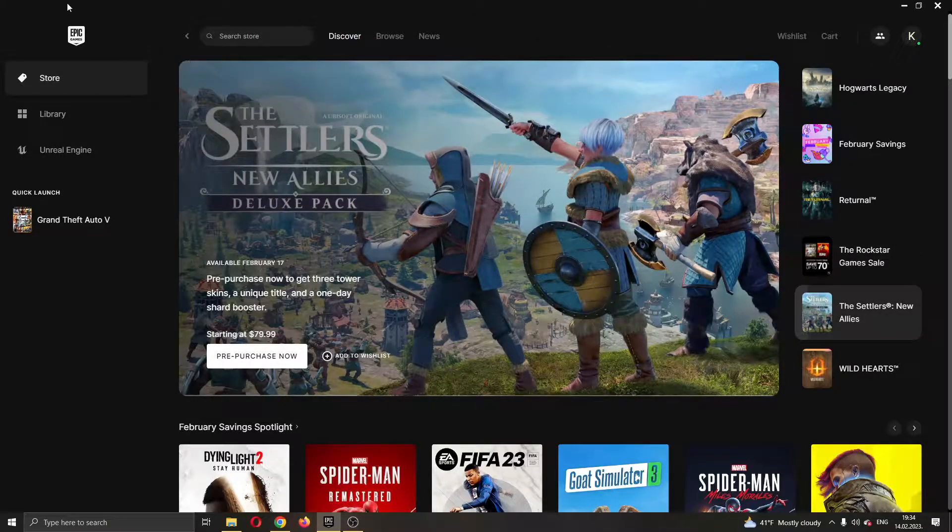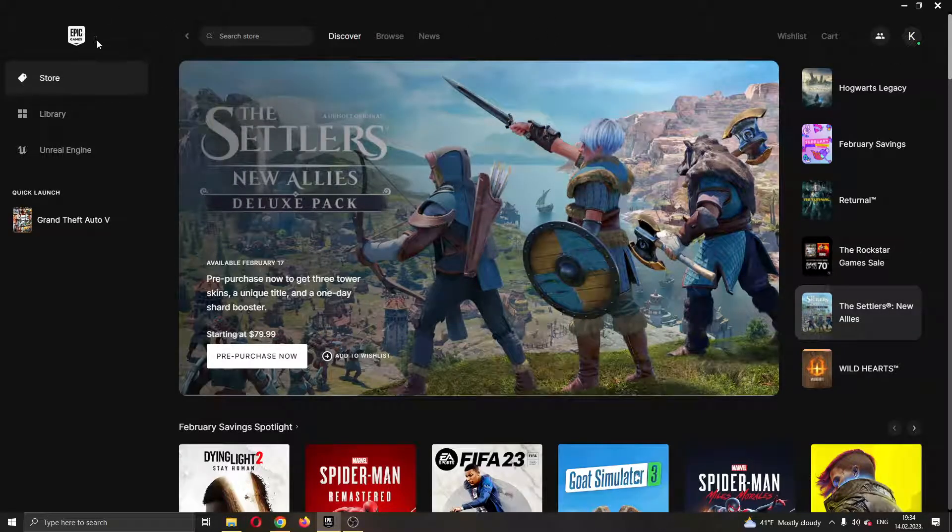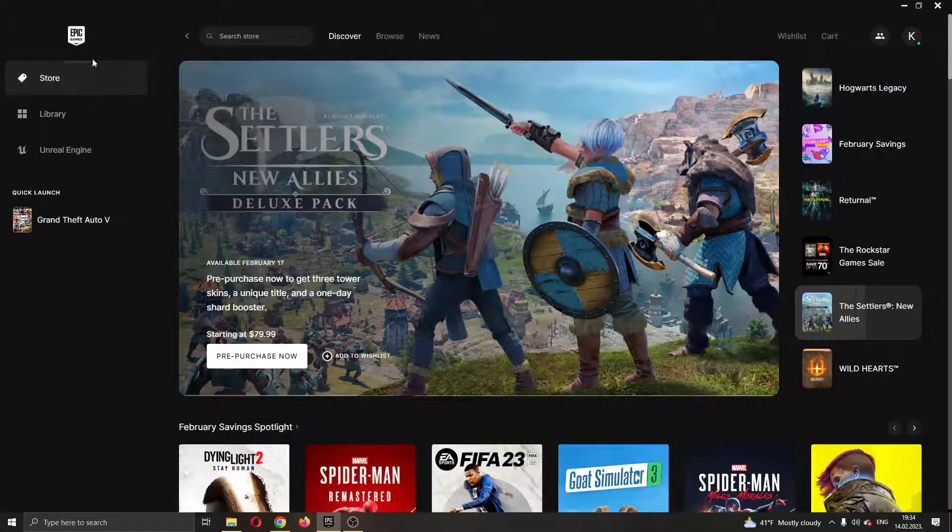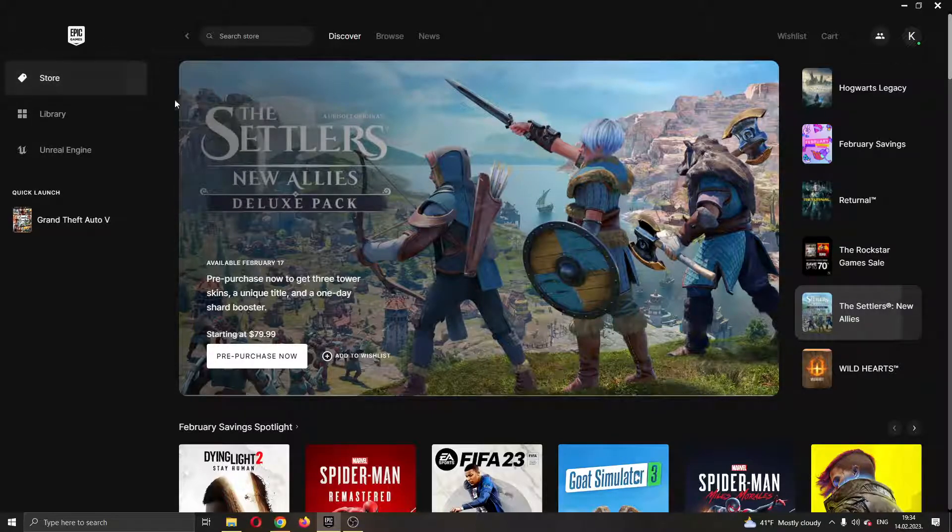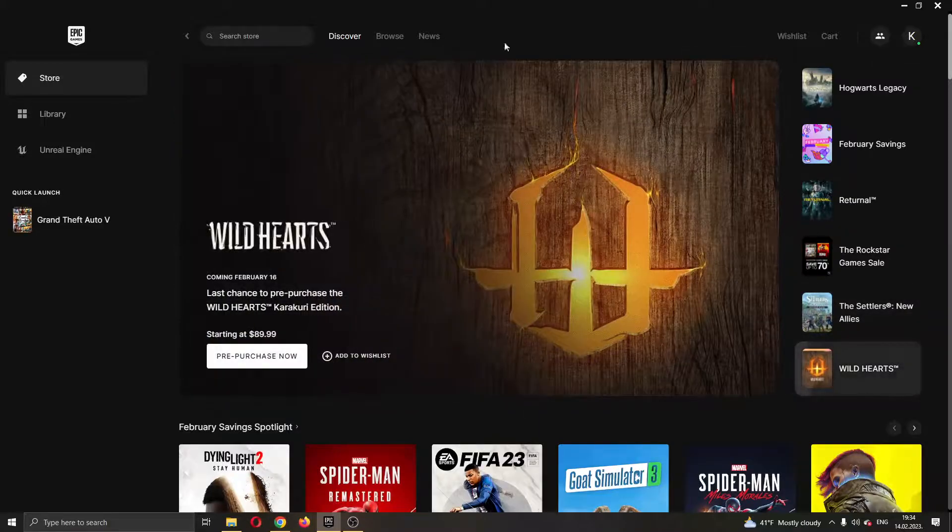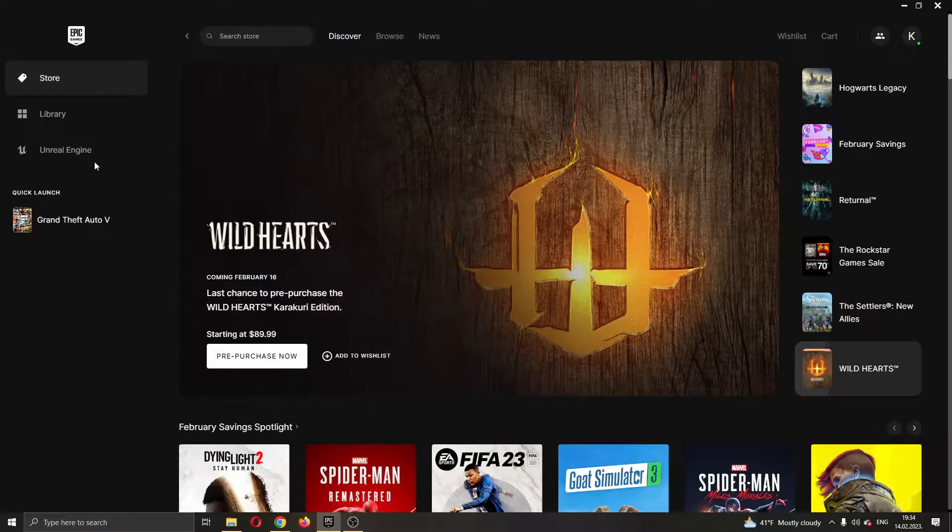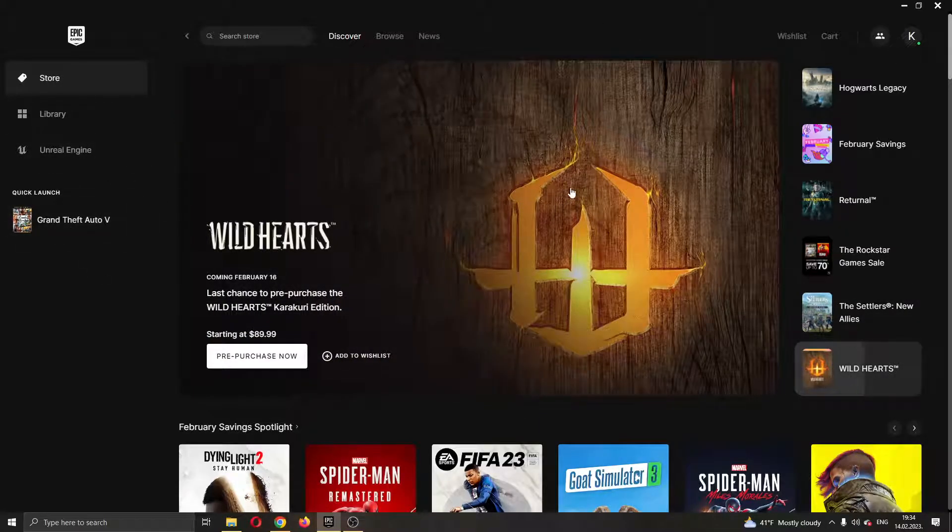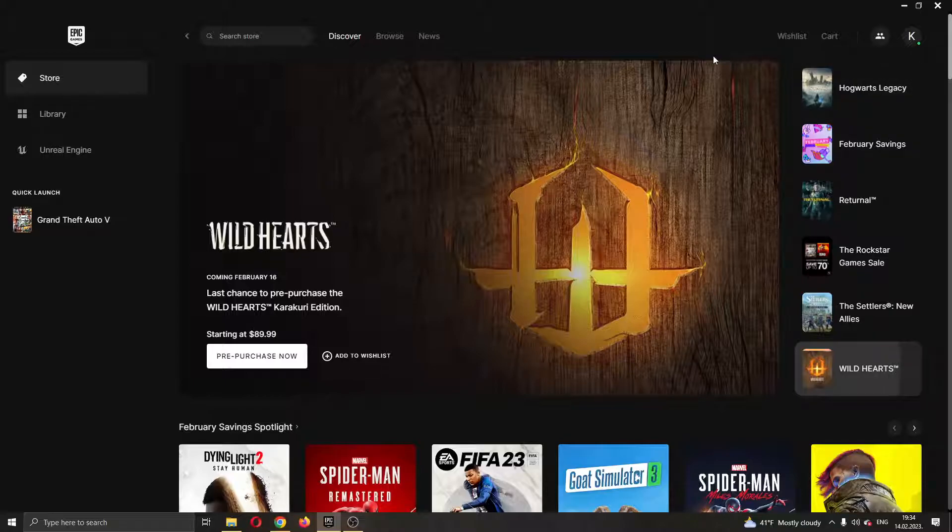The first thing you want to do is go ahead and open up the Epic Games launcher if you haven't already. After opening up Epic Games, you'll be greeted by this main page right here where you can see all the games that you own on your account and all the games that you can buy on the store.